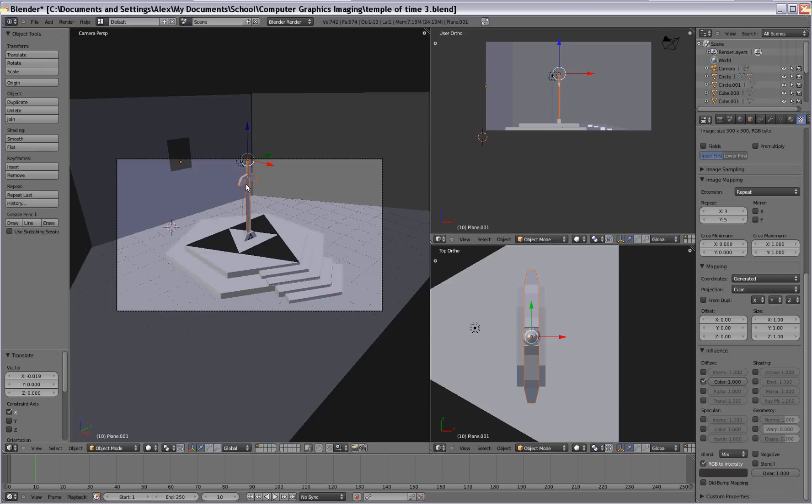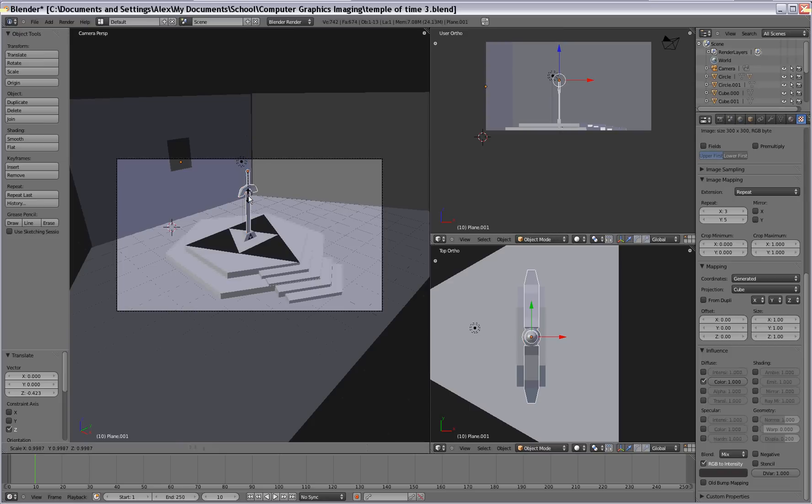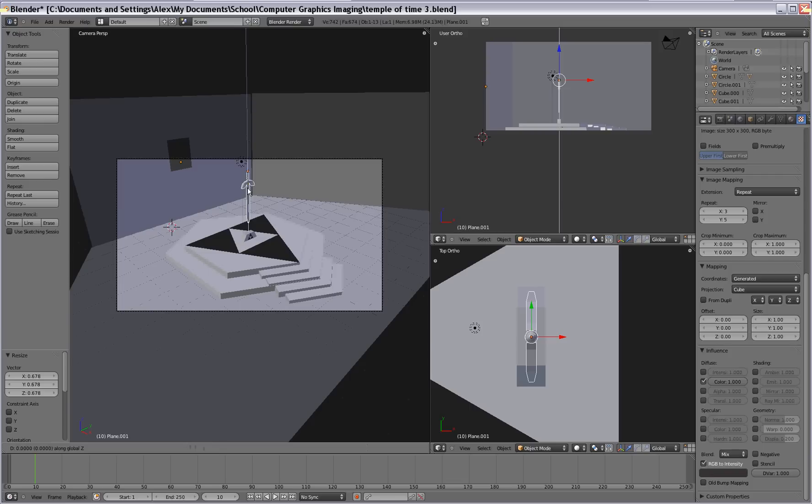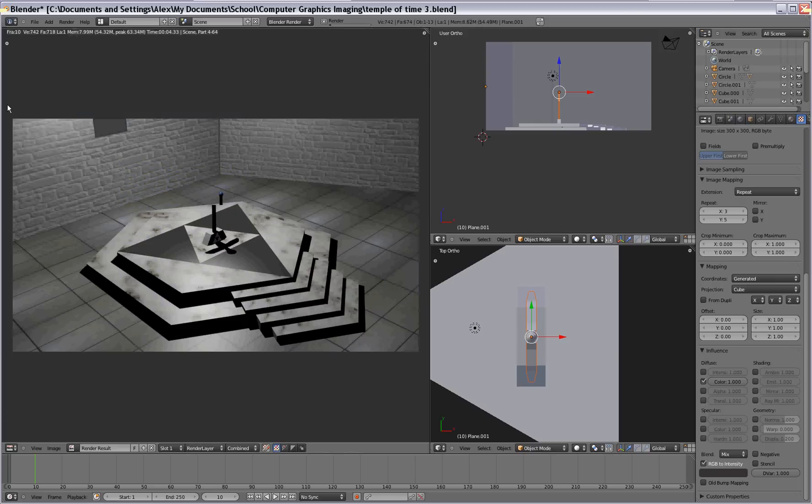Alright. Maybe scale it down some so it's not too big. Alright. And there we go.